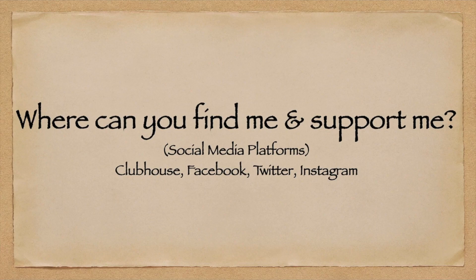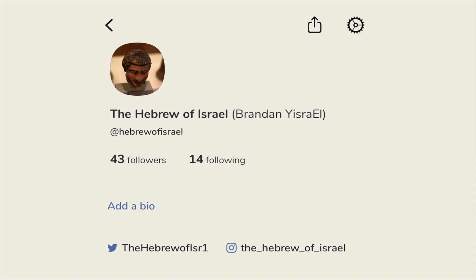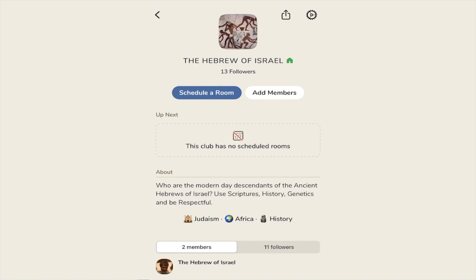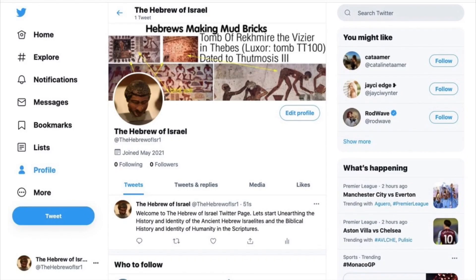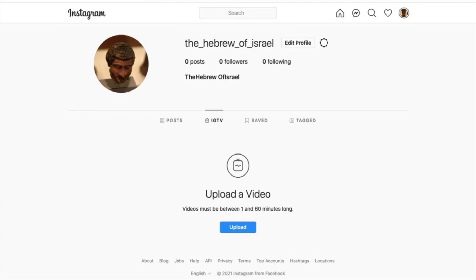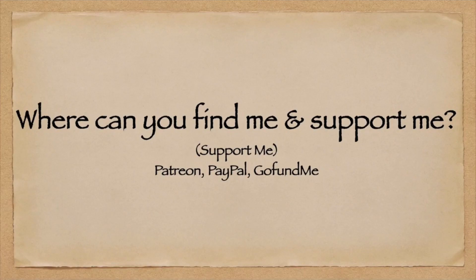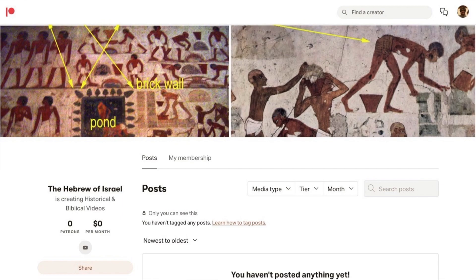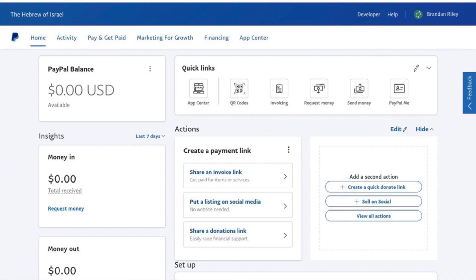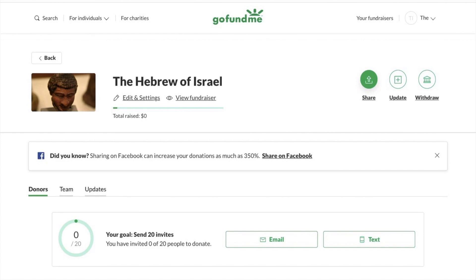Before we get too deep into the video, I want to tell you about my social media platforms. I have a Clubhouse account where we can talk to one another, and I host Clubhouse Rooms where I talk about history and genetics of the Middle East and Africa. I also have a Twitter page, a Facebook account, a Facebook page, and an Instagram, all titled The Hebrew of Israel. I typically post upcoming videos and slides for my presentations on these platforms. If you want to support me financially, you can look at my Patreon, PayPal, and GoFundMe. With all that out of the way, let's begin.